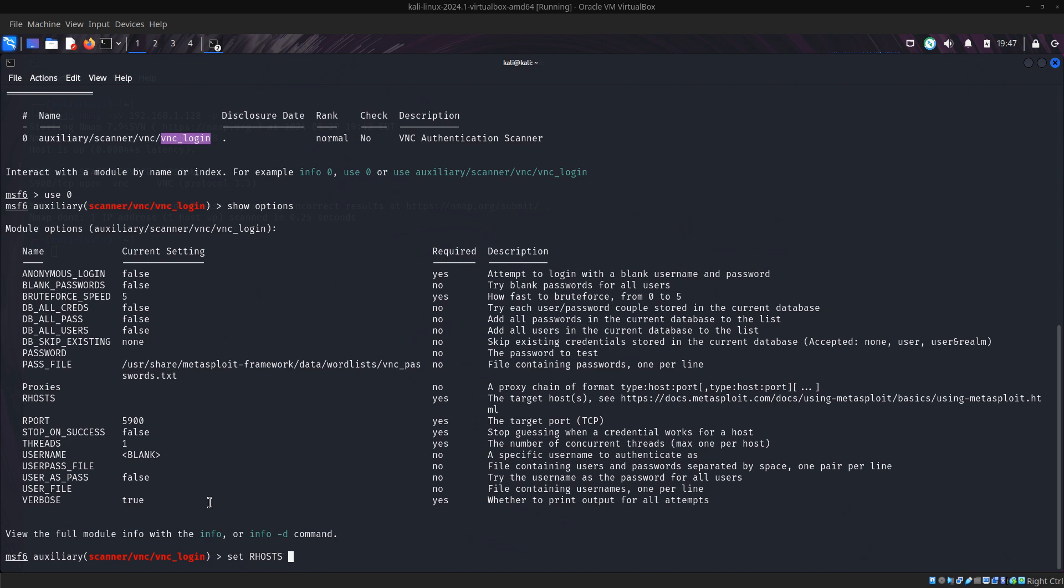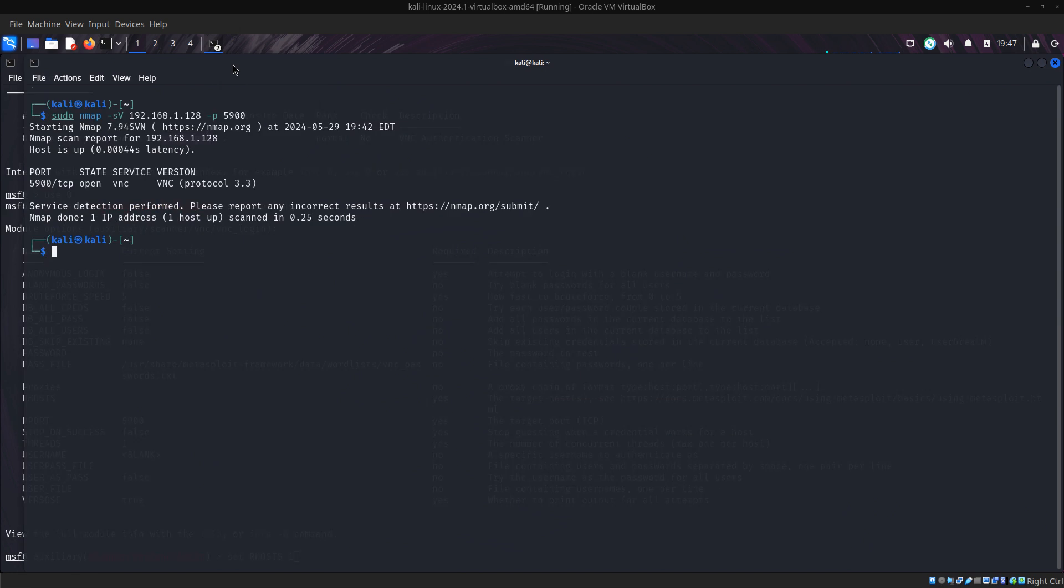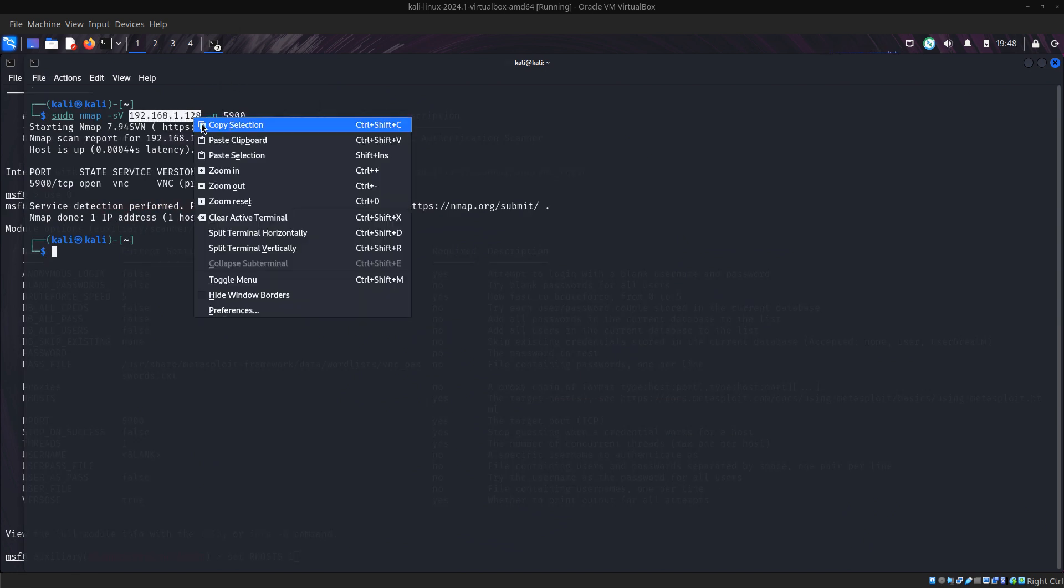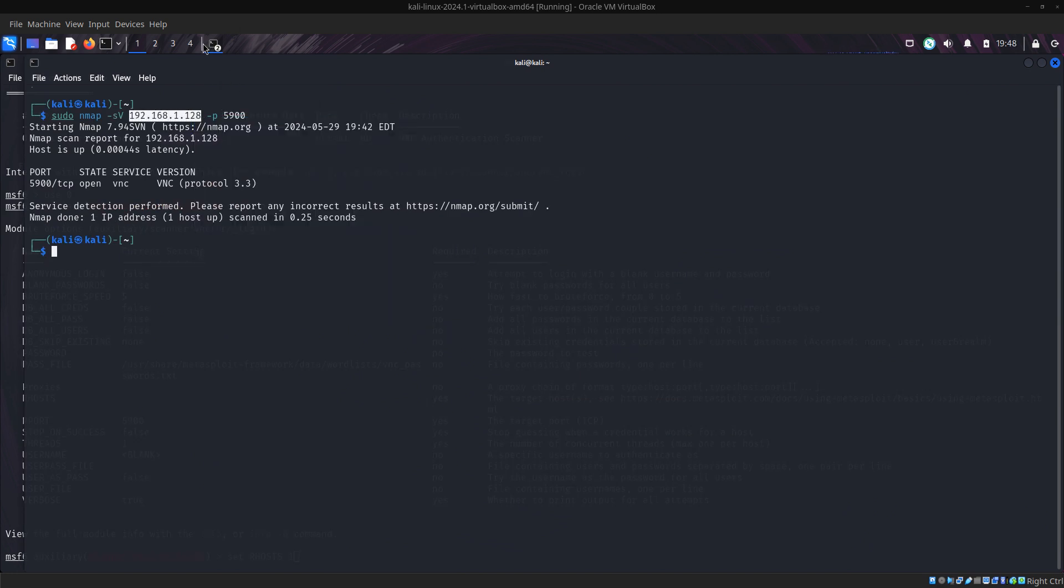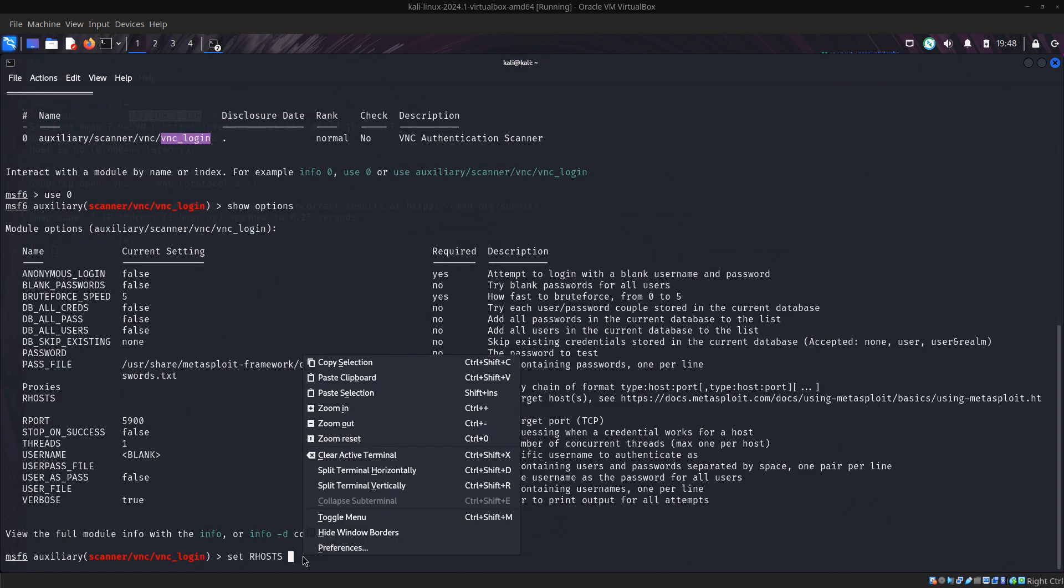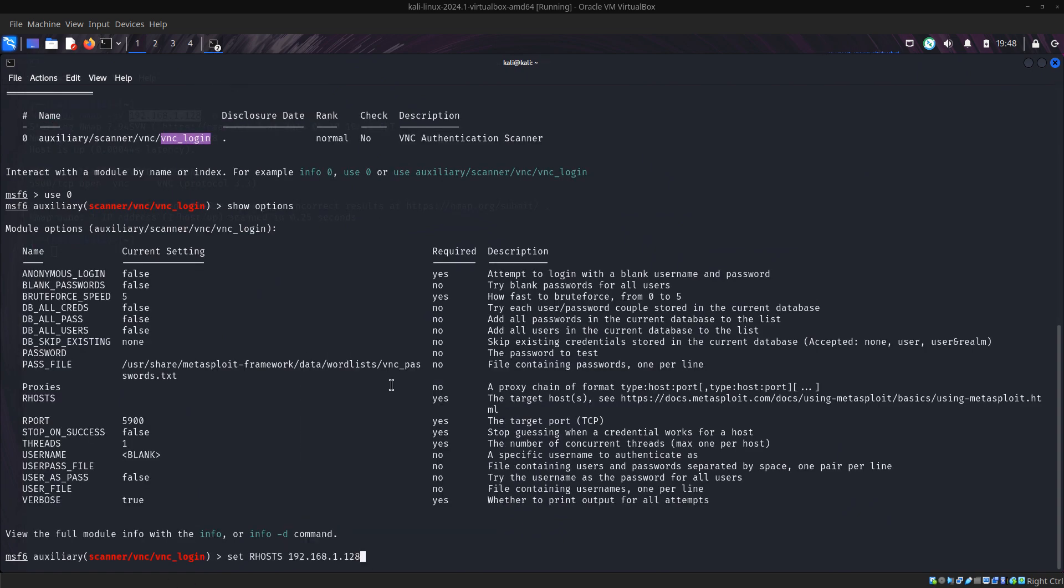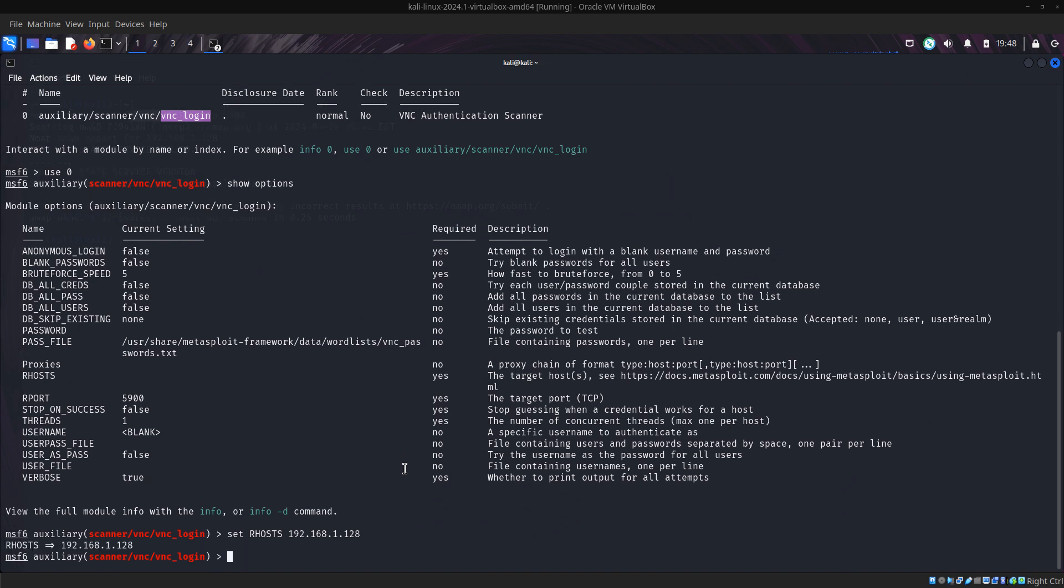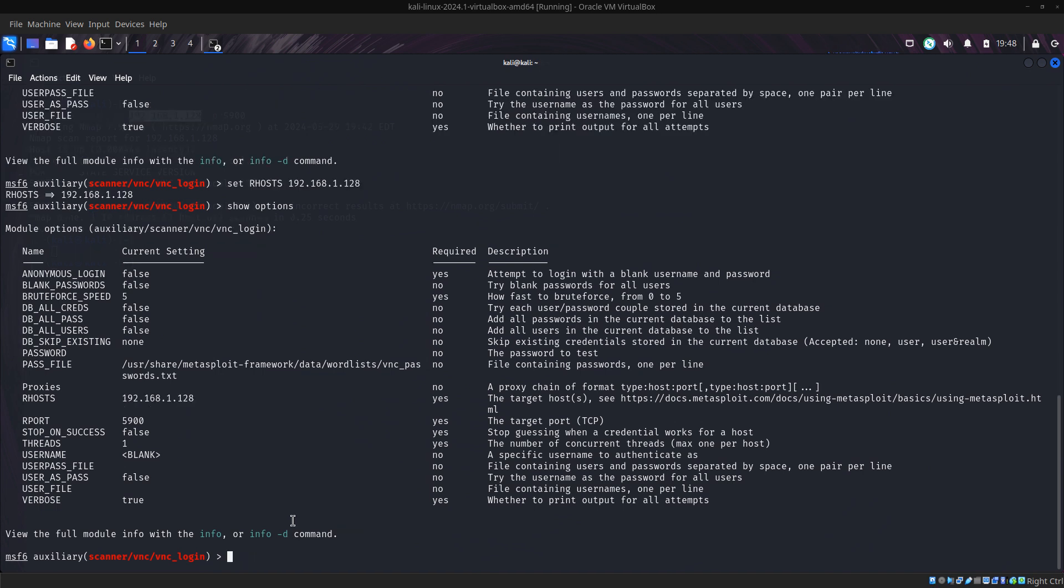So we set the remote host to the IP address, which is 192.168. I'm going to copy this and go to my terminal, then I paste it. So now our remote host is set at 192.168. If I press show options again, you can see our remote host.